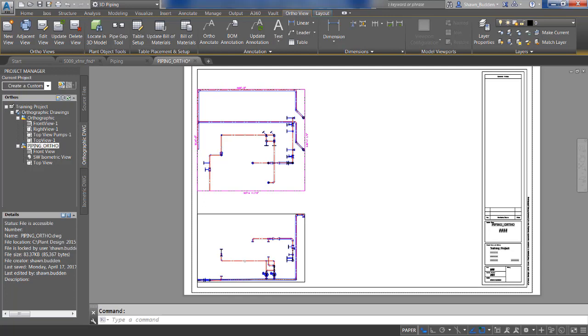Of course, creating an adjacent view with your orthographic drawing is fairly easy. Let's take a look at that process.